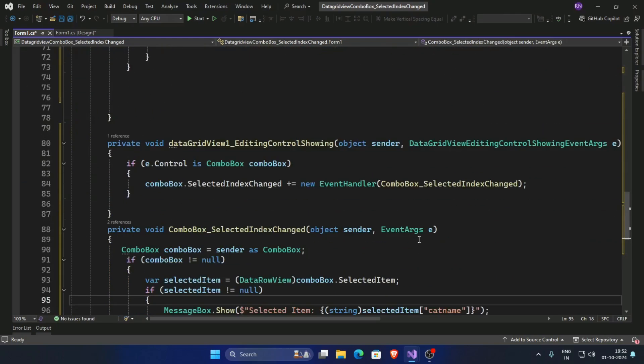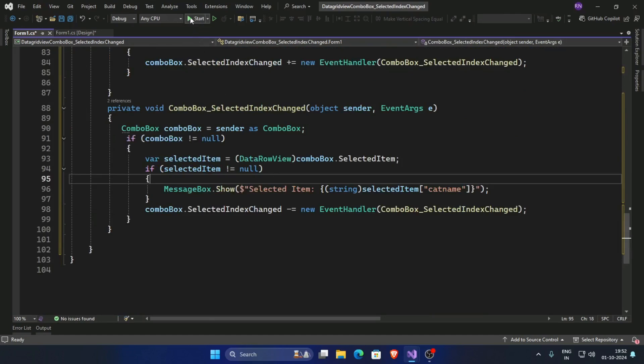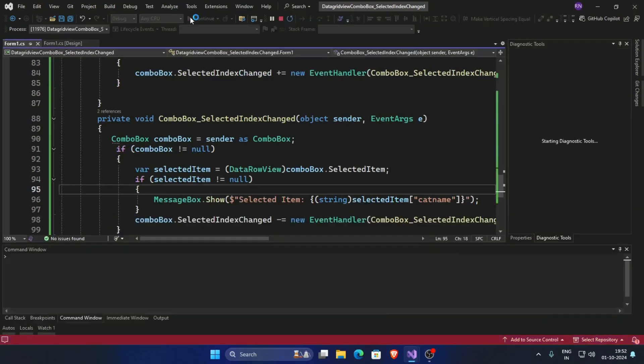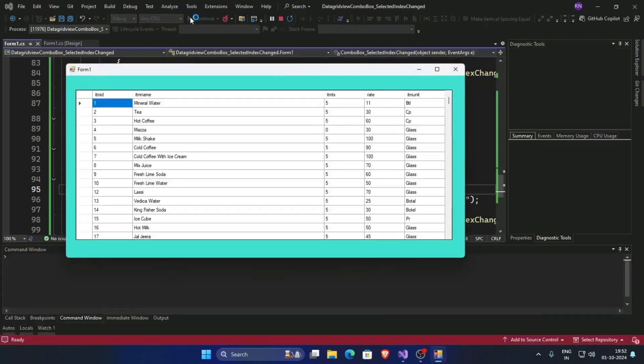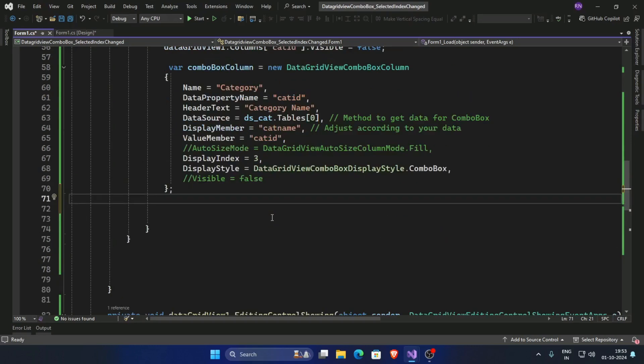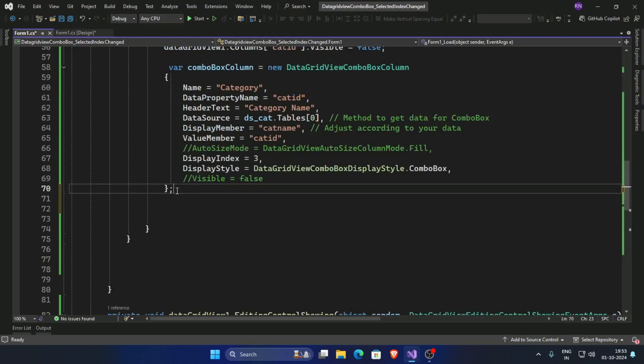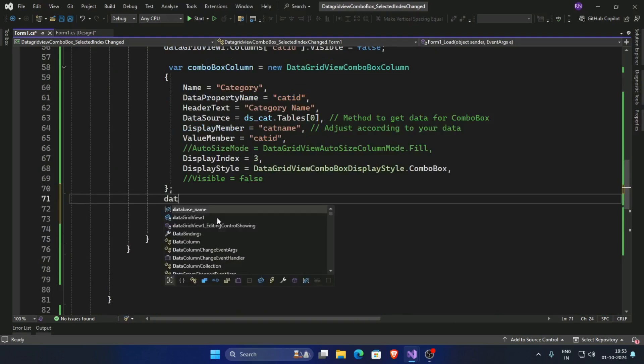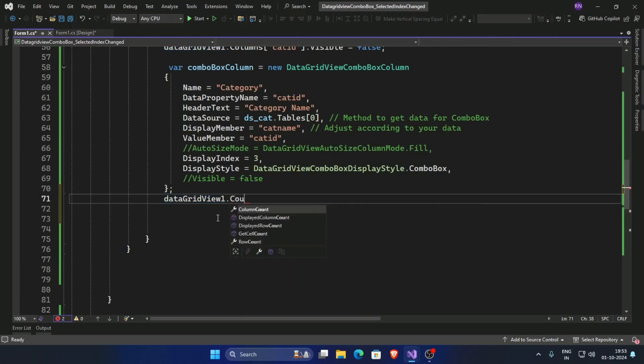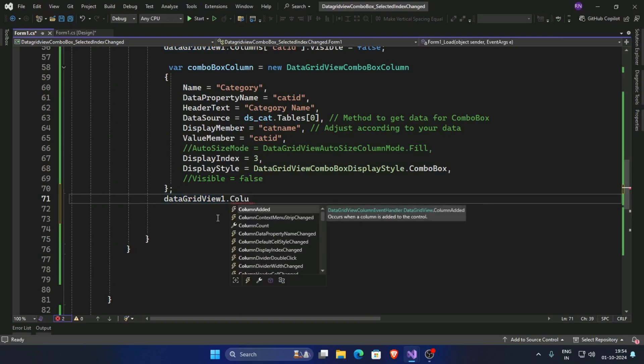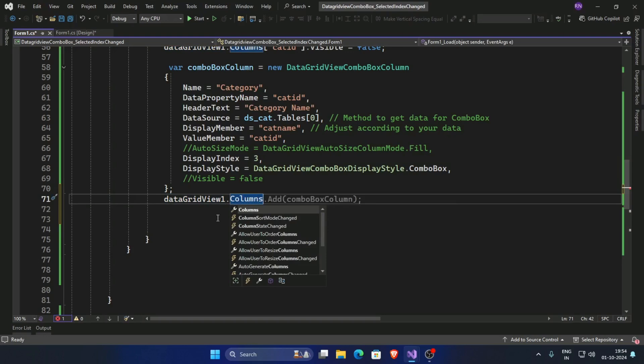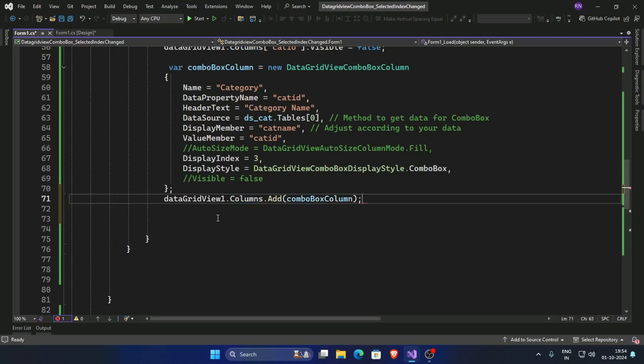Now run this code. Now add this combo box column in data grid, so DataGridView one dot columns dot add combo box column. Now run.